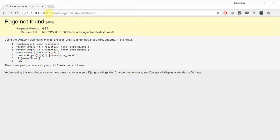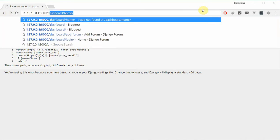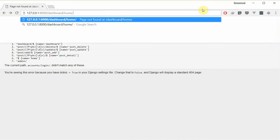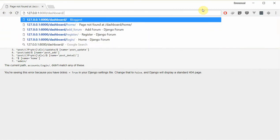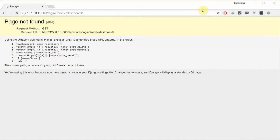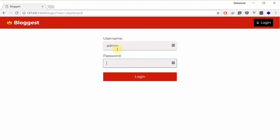Let me head back and try to access the dashboard. It redirects us to our login view. Let's see if this works. Yeah, so it's currently working.